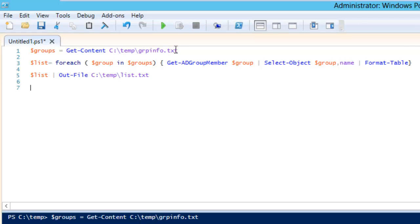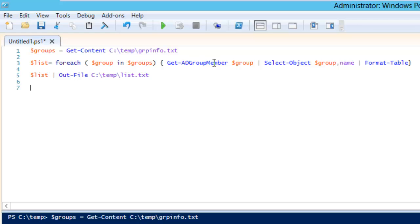So that means when this groups variable will check the content, then the script will run for each and every entry of this particular content. We will run Get-ADGroupMember, then group, select object group and name, then format-table. And for this we have a variable called dollar list. So when we run dollar list it will create a file here.